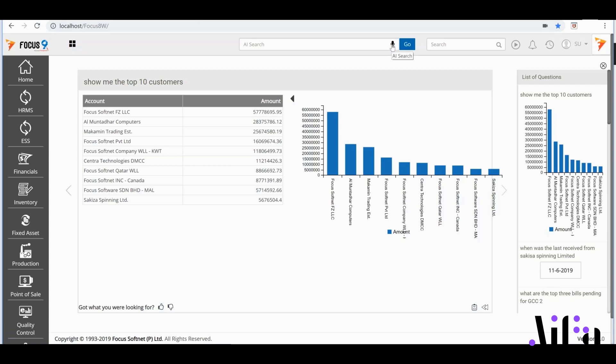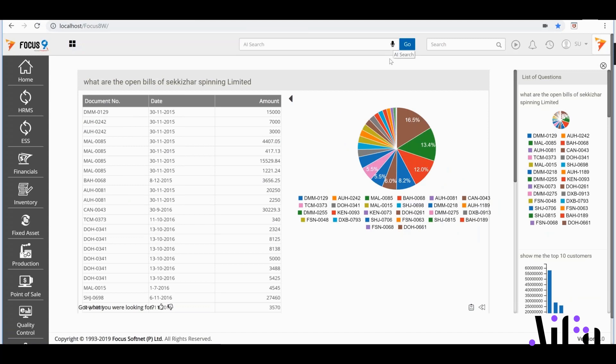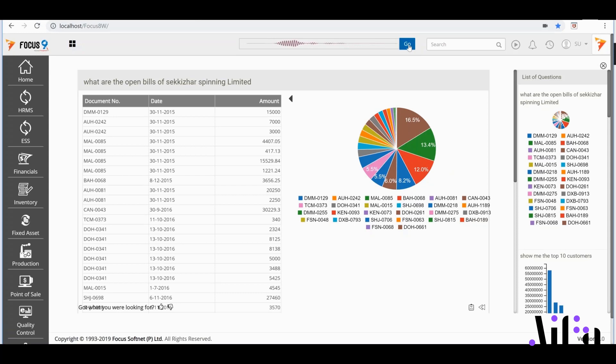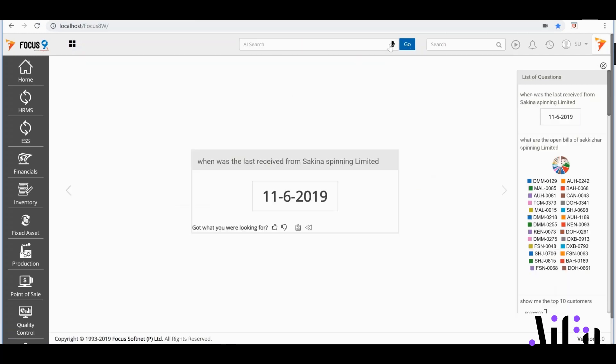Or, if I want to know the open bills of a particular client, Sikiza, I'd ask: What are the open bills of Sikiza Spinning Limited? And there we have it! Let's say I need to know when Sikiza last made a payment to us. I'd say: When was the last receipt from Sikiza Spinning Limited? Simple, isn't it?